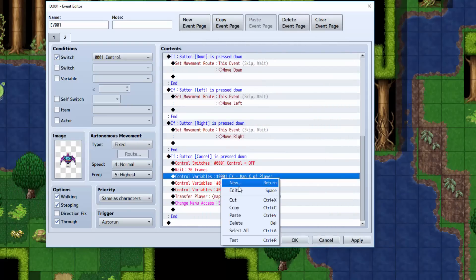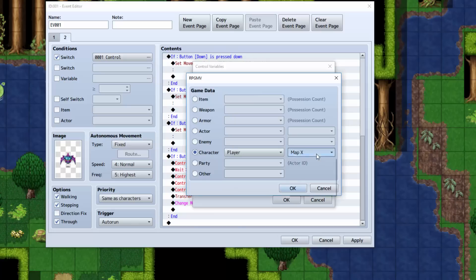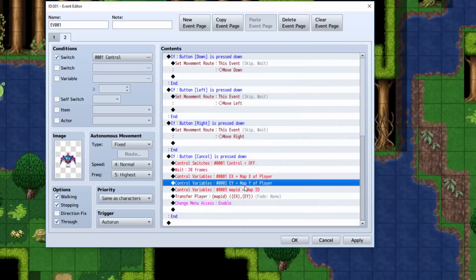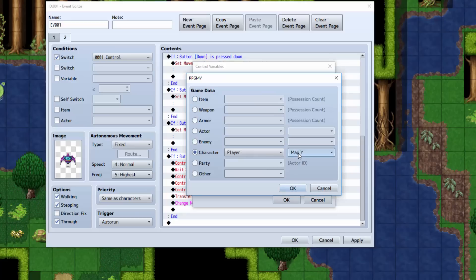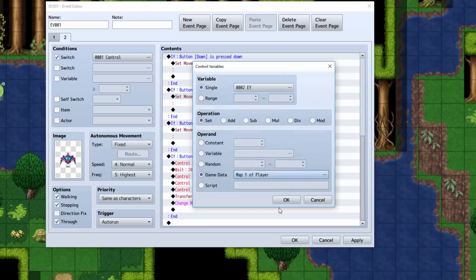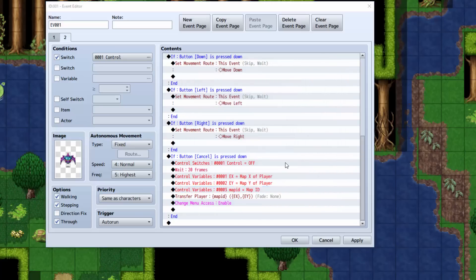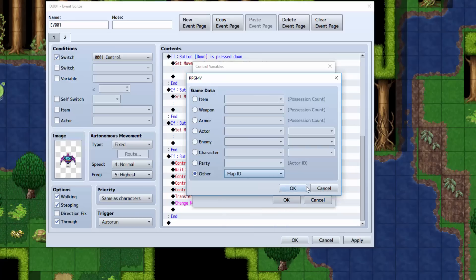Then we're going to control variables again. This time we're going to set EX equal to the player's mapX, not screenX, mapX. Now we're going to set EY equal to the player's mapY. And we're going to make the variable called mapID. We're going to set it equal to gameData, mapID.